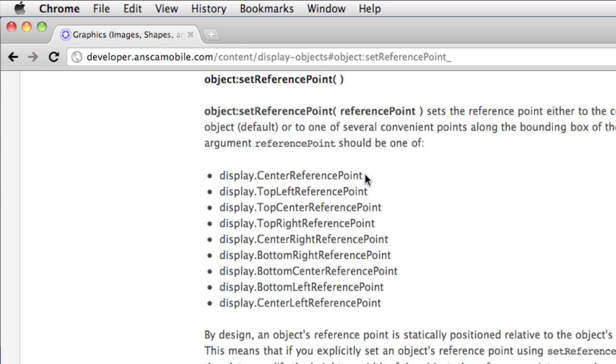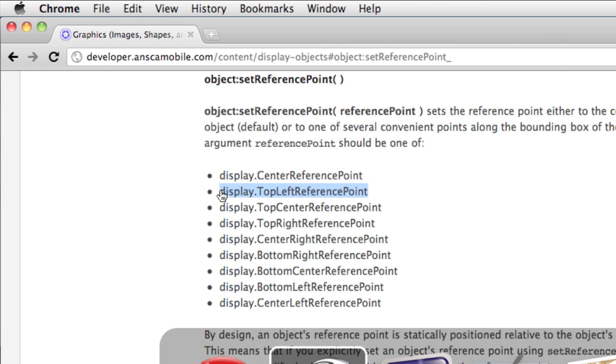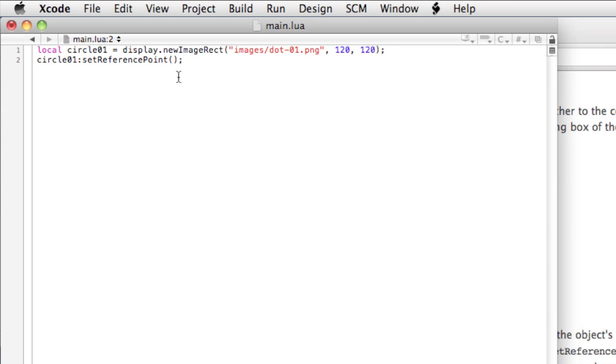Right now, the default is it's in the center. We're going to change it to the top left. So we'll copy display.topLeft reference point, and paste that within the parentheses. Notice this is not a string.